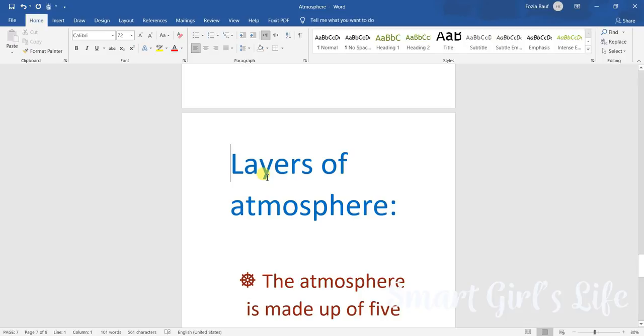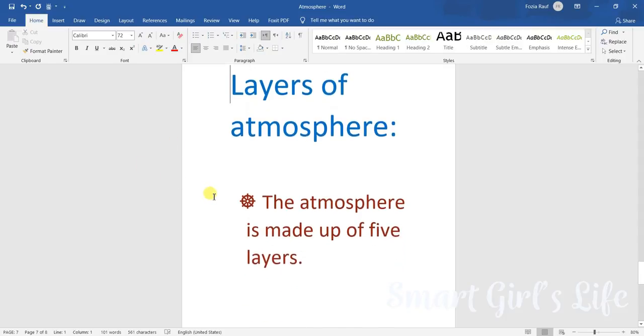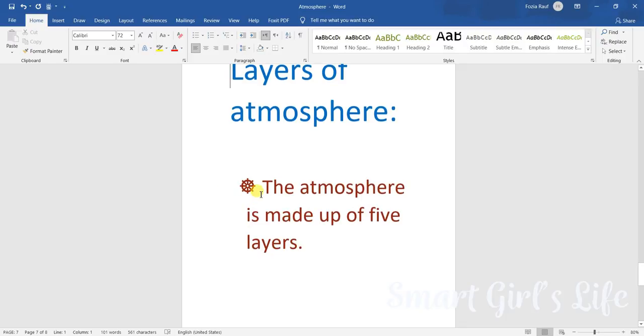So now we're going to move on to the layers of the atmosphere. There are many layers of the atmosphere. The atmosphere is made up of five layers.